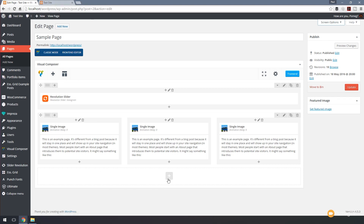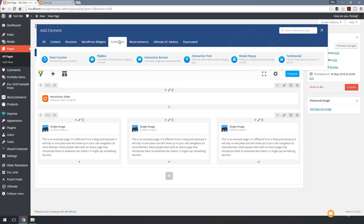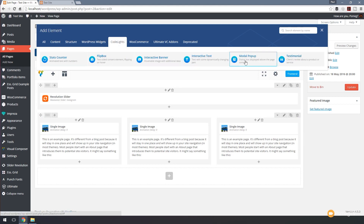I'm going to click to add a new element and you can see we have all the options to separate things out at the top. I'll click on CodeLights, which gives us six new tools. We have: stats counter, flip box, interactive banner, interactive text, modal pop-up, and testimonial. Let's go through these one by one and take a look at what they offer us.